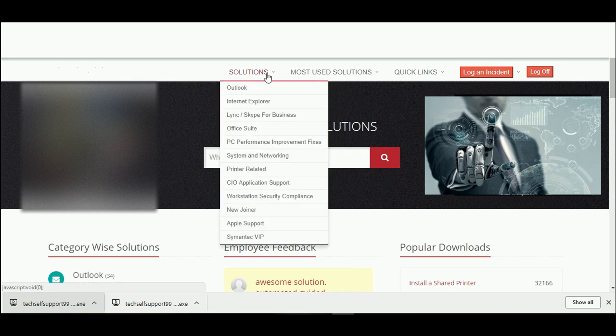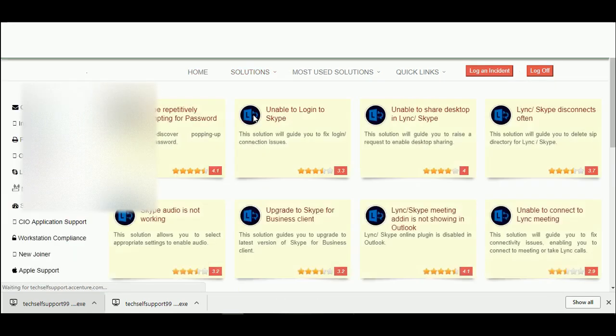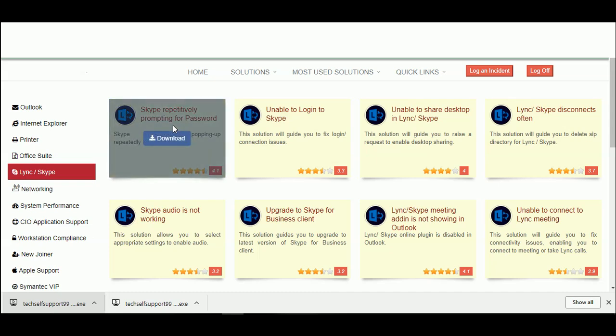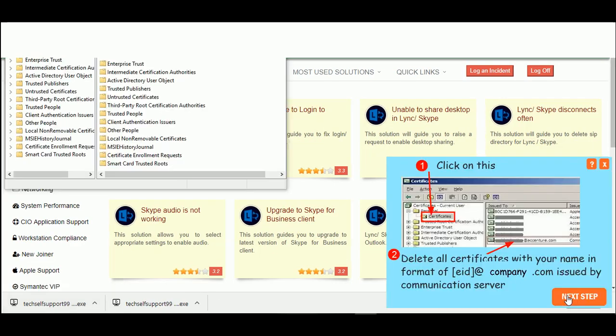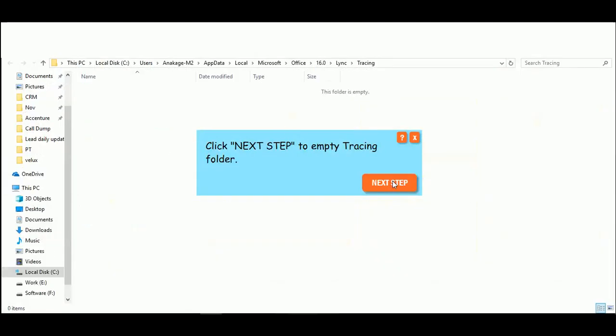I can check through various categories. See, I have a problem in Skype - it is repetitively prompting for the password. I go to the category Skype and download and run the solution. I am asked to follow the steps and I click as required.